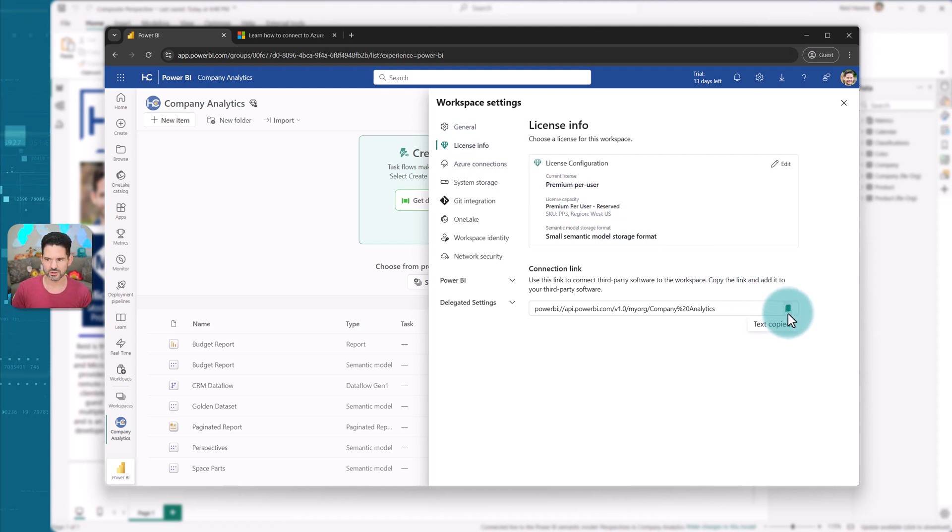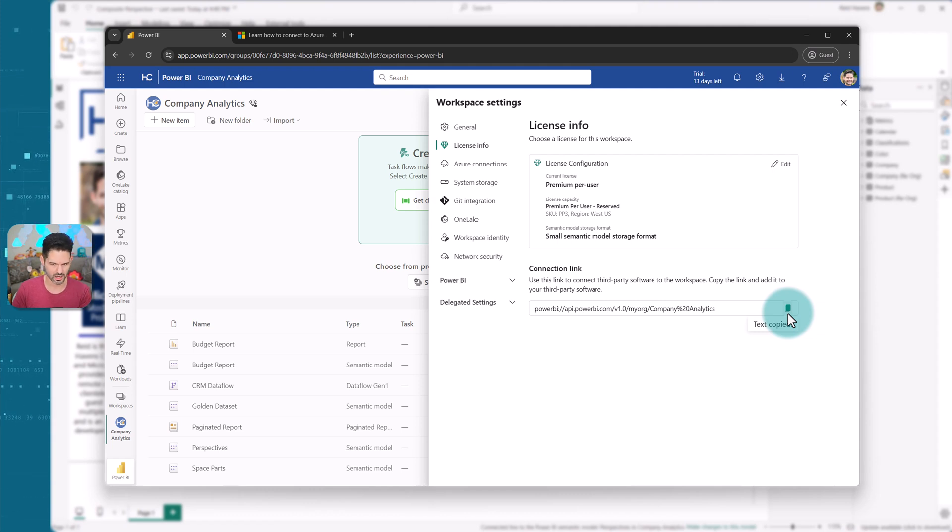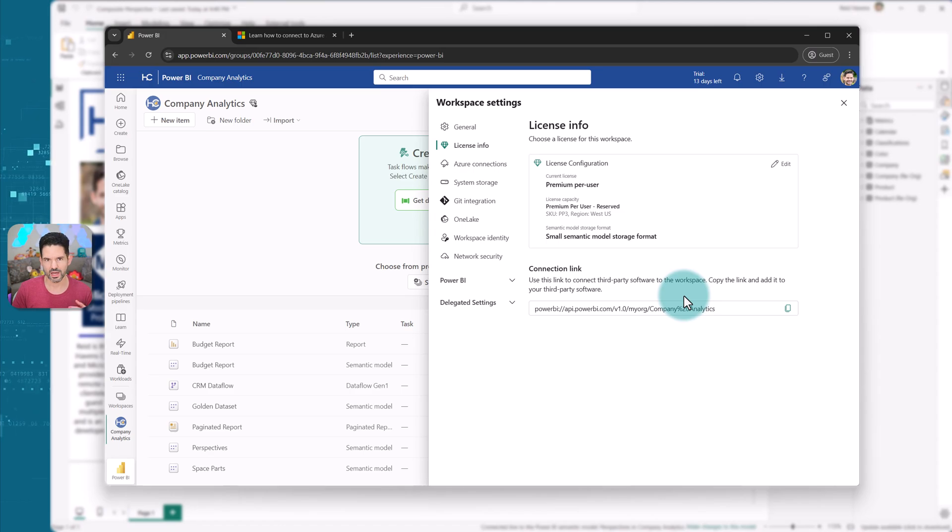And you do want to make sure that in your tenant level, you have XMLA read write turned on to be able to use this. But otherwise, now I'm going to go back to Power BI desktop.